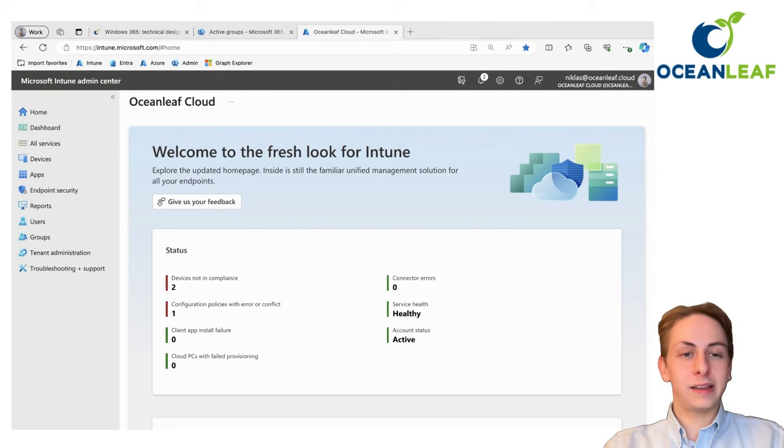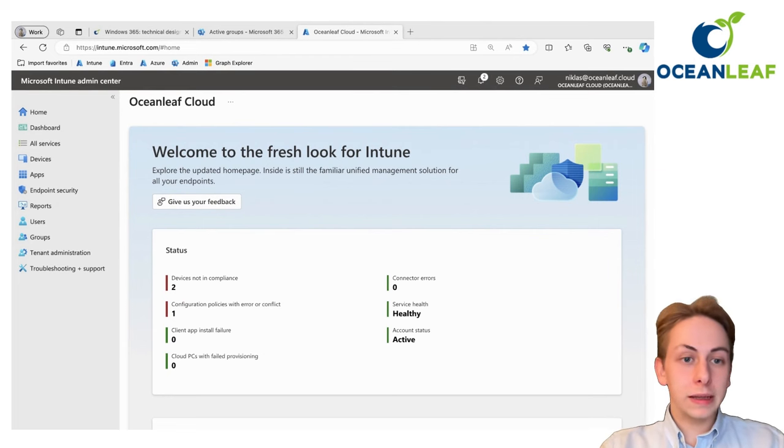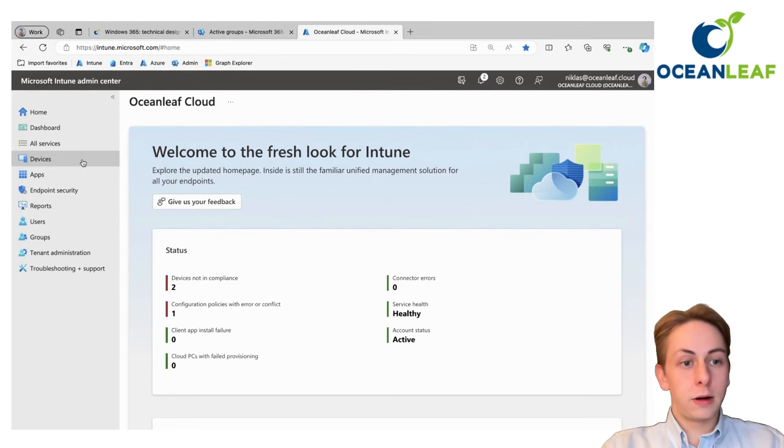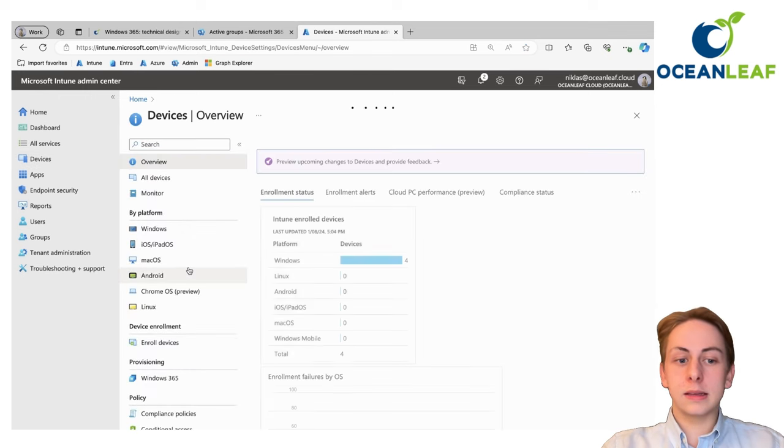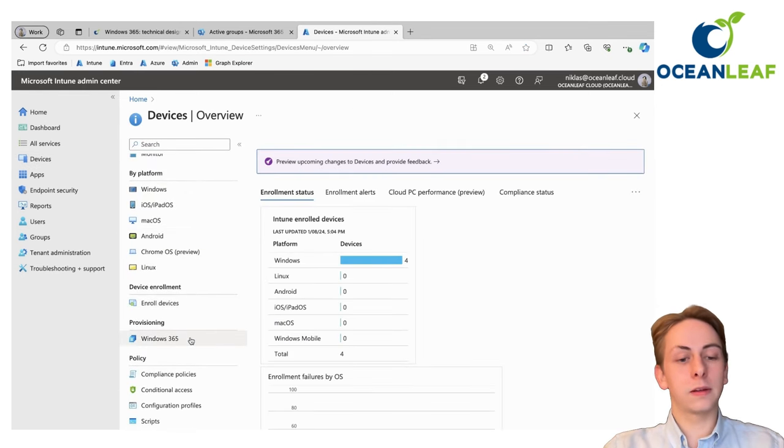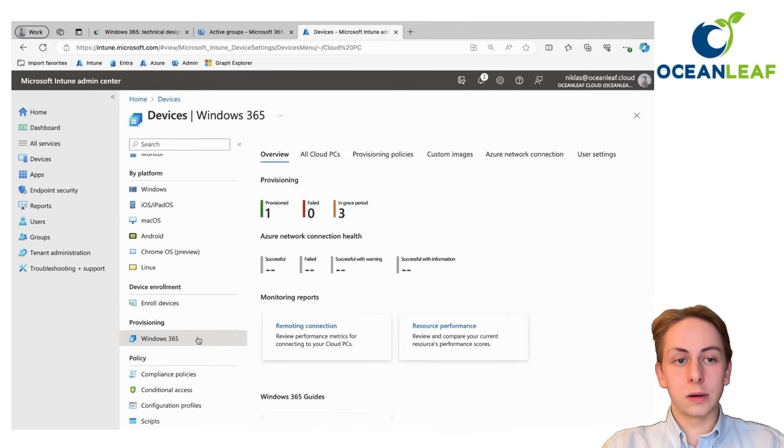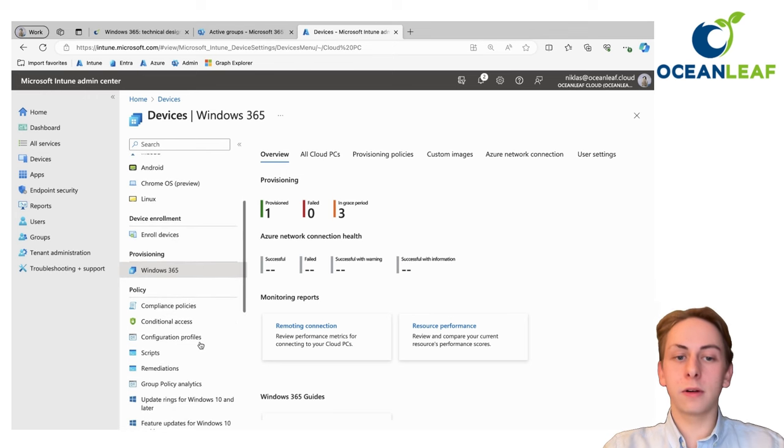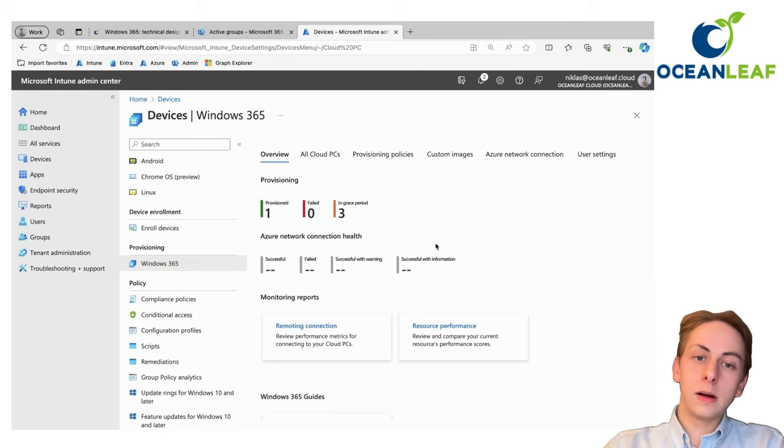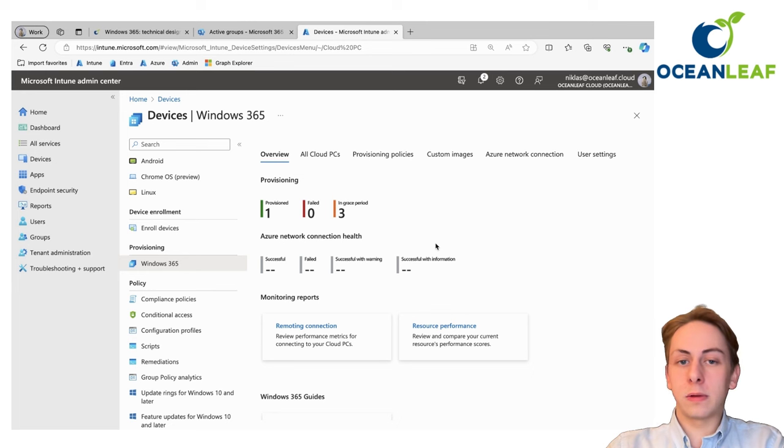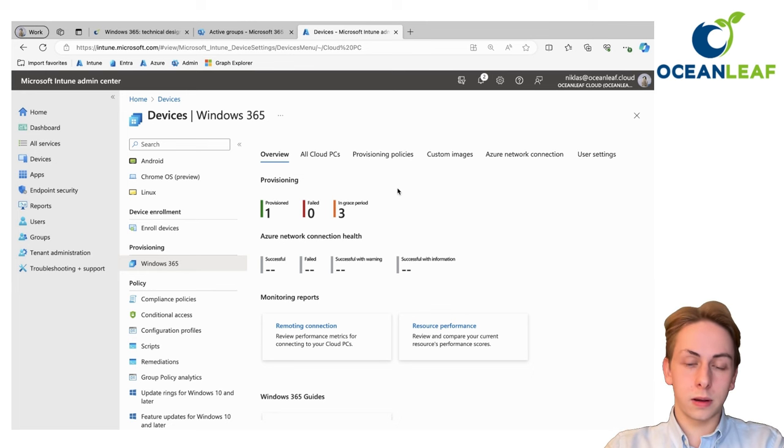Then back at Intune portal, we are going to create a provisioning policy. A provisioning policy is a policy that states the creation of your Windows 365 Cloud PCs. If you go to Intune here, devices and Windows 365, you will see all the information and configuration options available in your Intune portal.